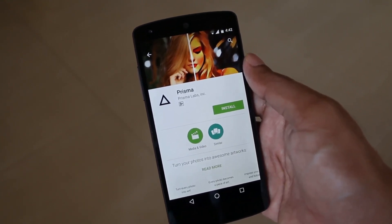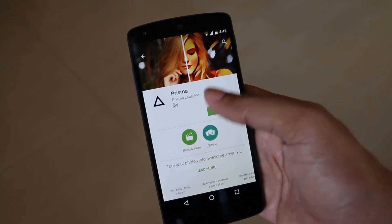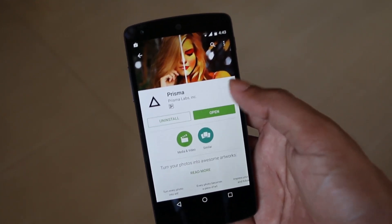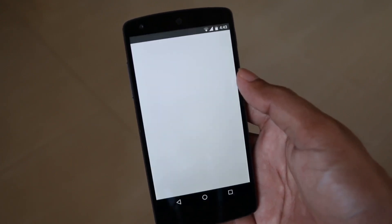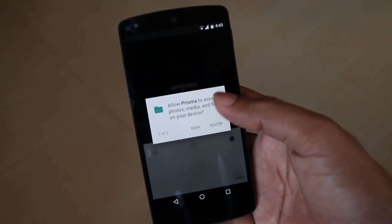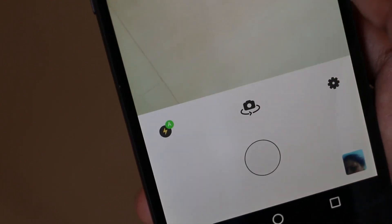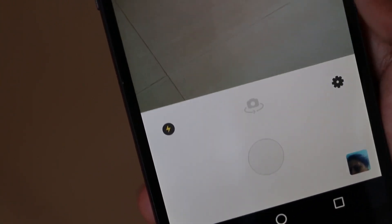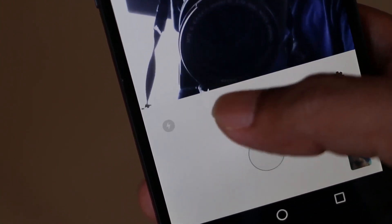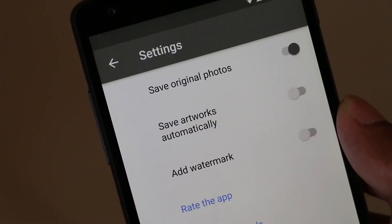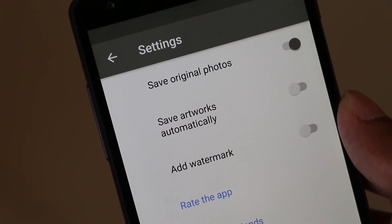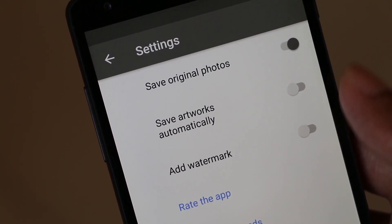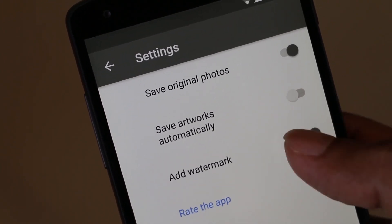Now after finding the right Prisma app, proceed to install it on the Android smartphone. After successful installation, open the app and here you will see three options on the top: one to toggle the flash, one for switching the camera, and the last one is settings that include saving original photos and artworks automatically, and enabling the Prisma watermark on the edited artwork.